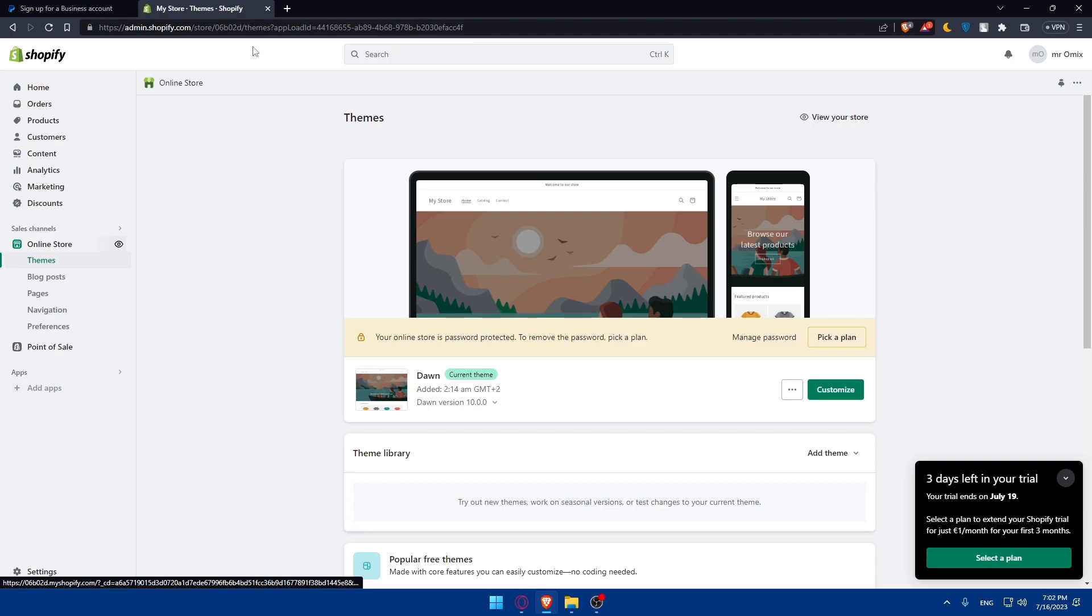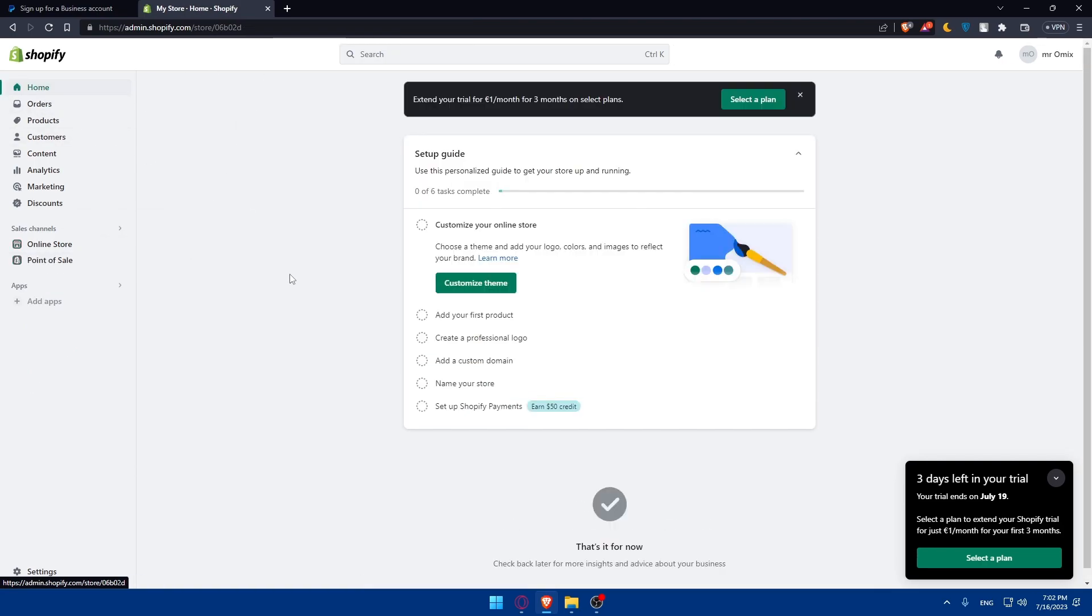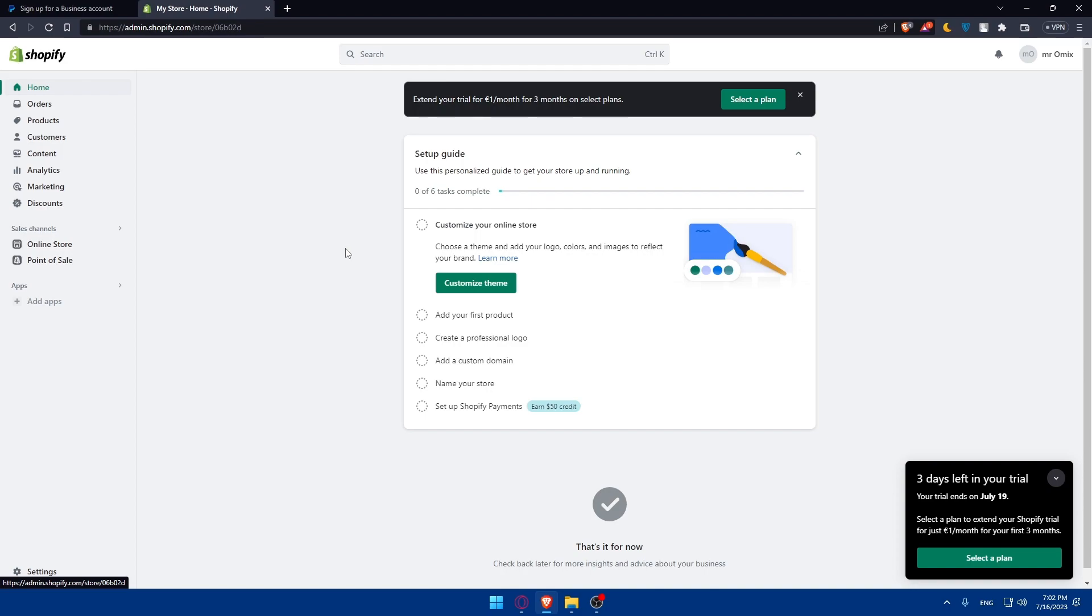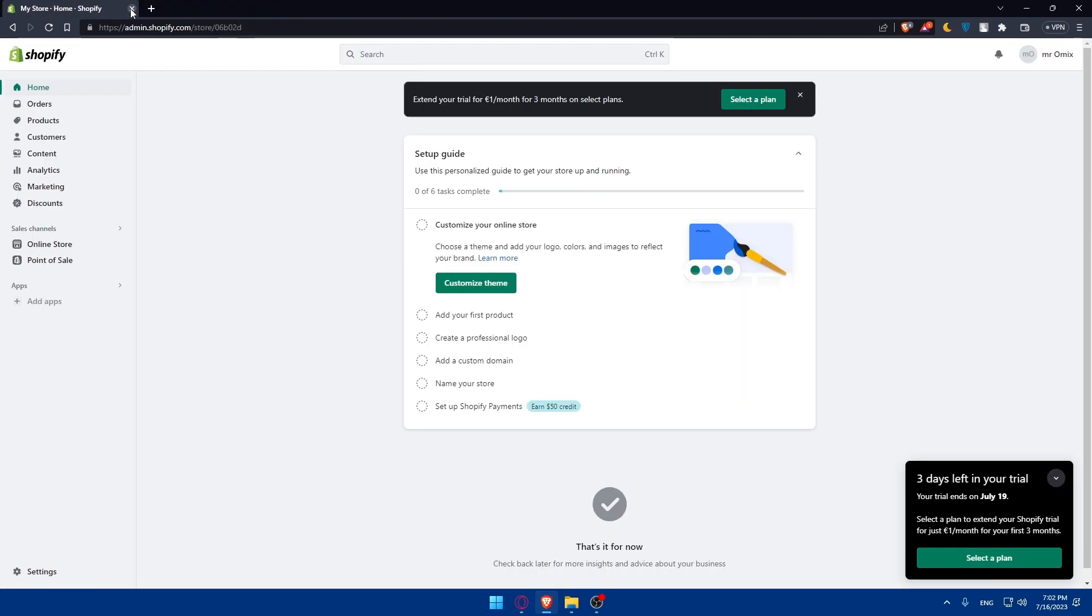If you reach this point of the video, congratulations, you've successfully connected PayPal to your Shopify store in 2023. By offering PayPal as a payment option, you can provide your customers with a trusted and convenient way to make purchases. Remember to regularly review your PayPal settings and monitor transactions to ensure a smooth checkout experience. Thank you for watching and best of luck with your Shopify store and PayPal integration. If you liked this video, make sure to leave a like and subscribe for more helpful tutorials. I'll see you in the next video.